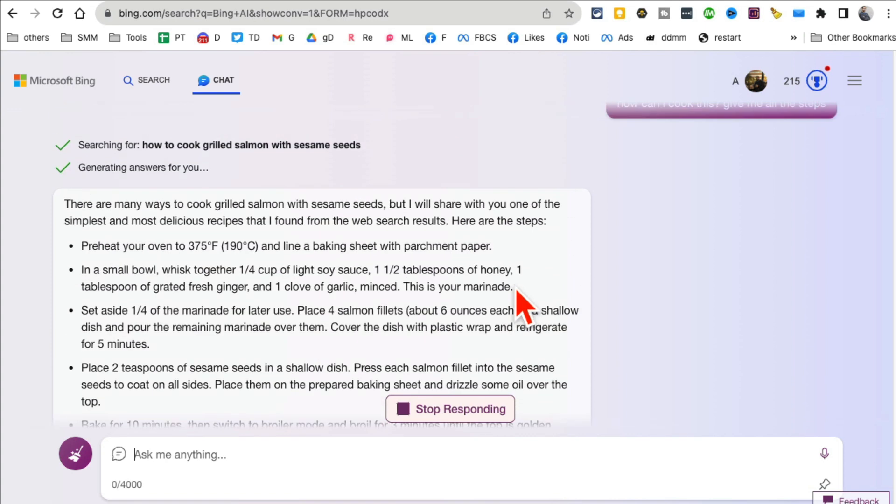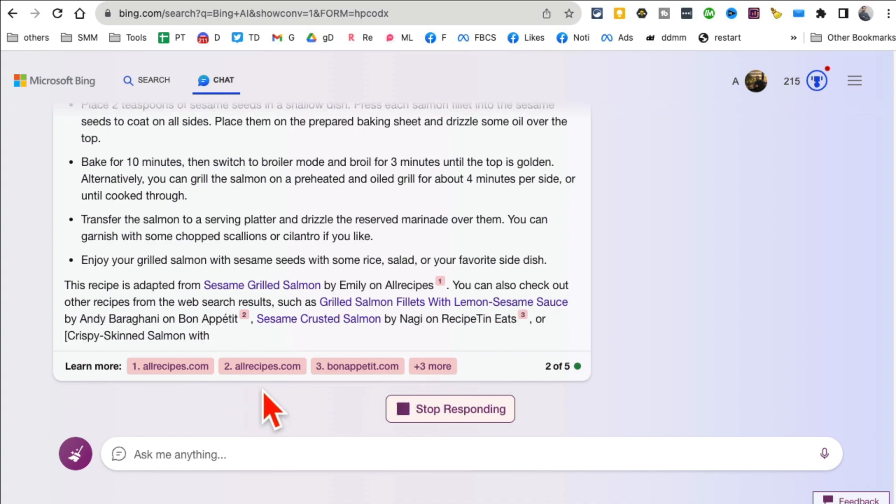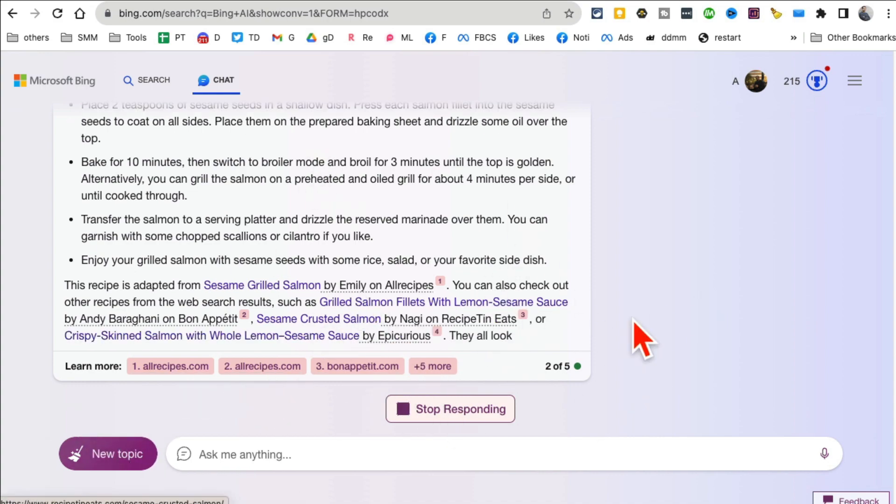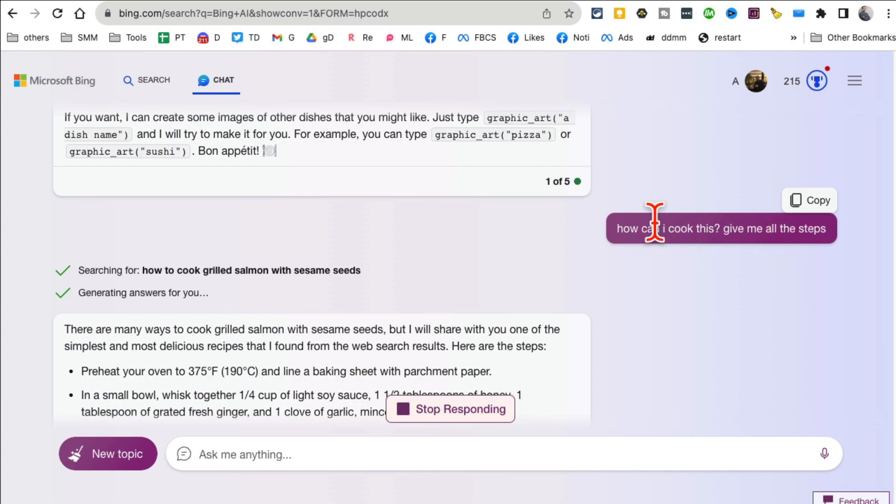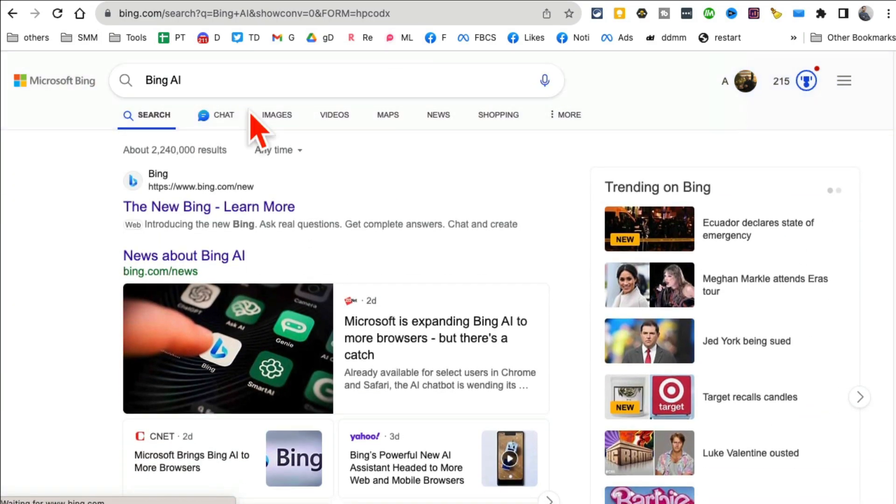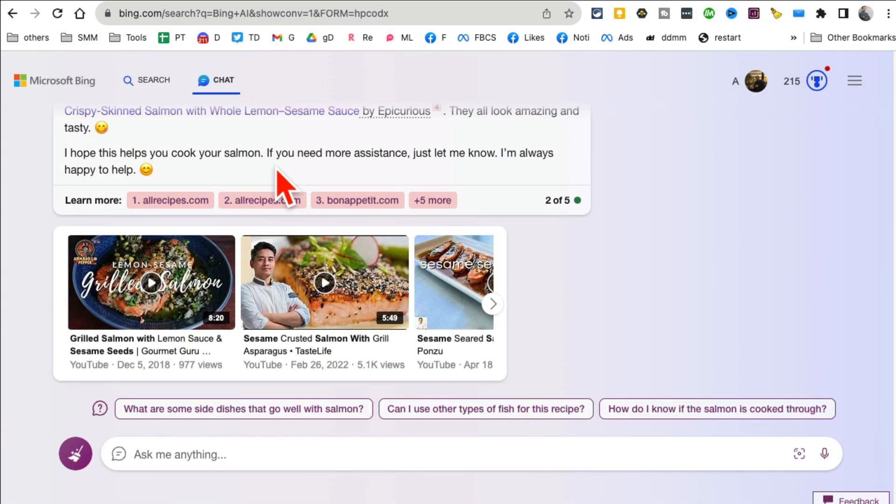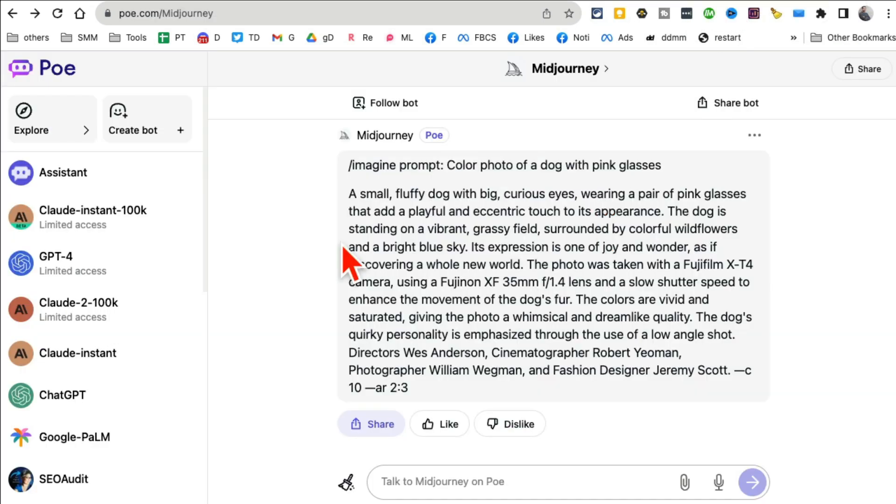Maybe if I regenerate or do another search it might give me ingredients, or I can add that in my prompt. But again, Microsoft Bing Chat is now available on Google Chrome and is a really good free alternative to ChatGPT.